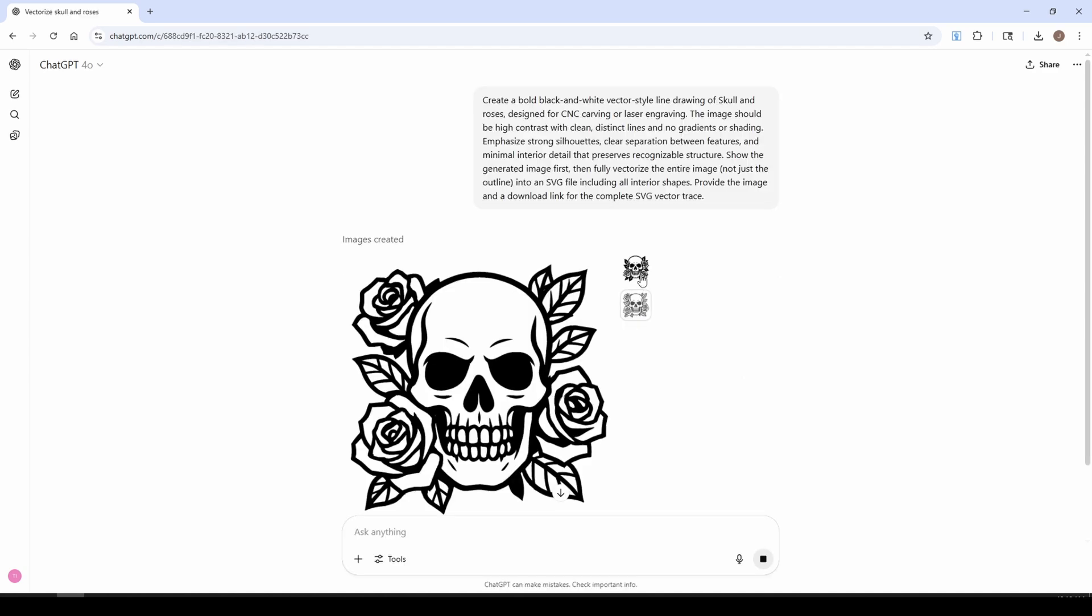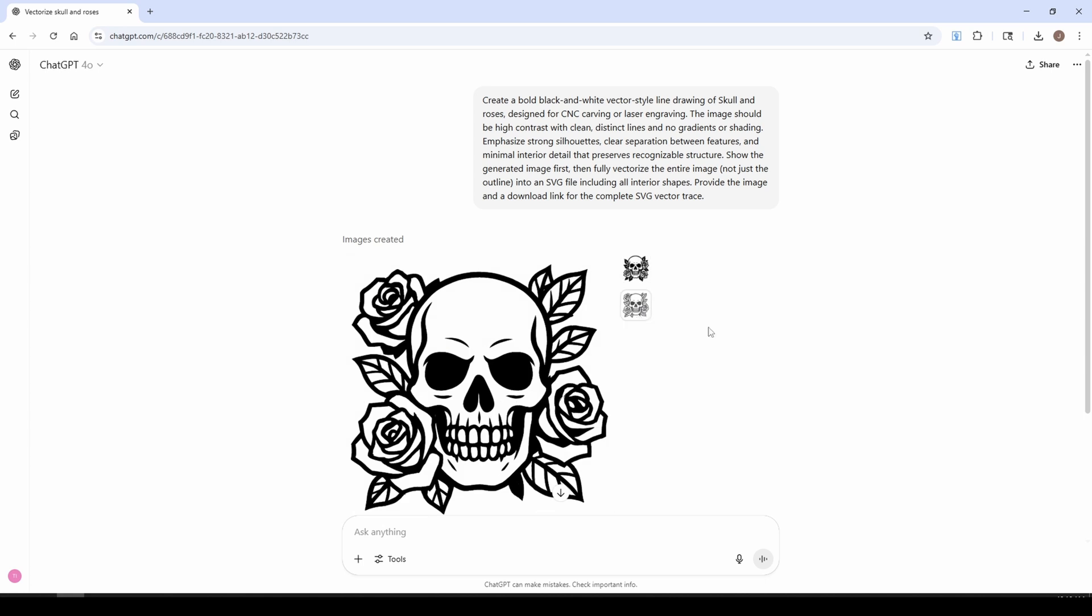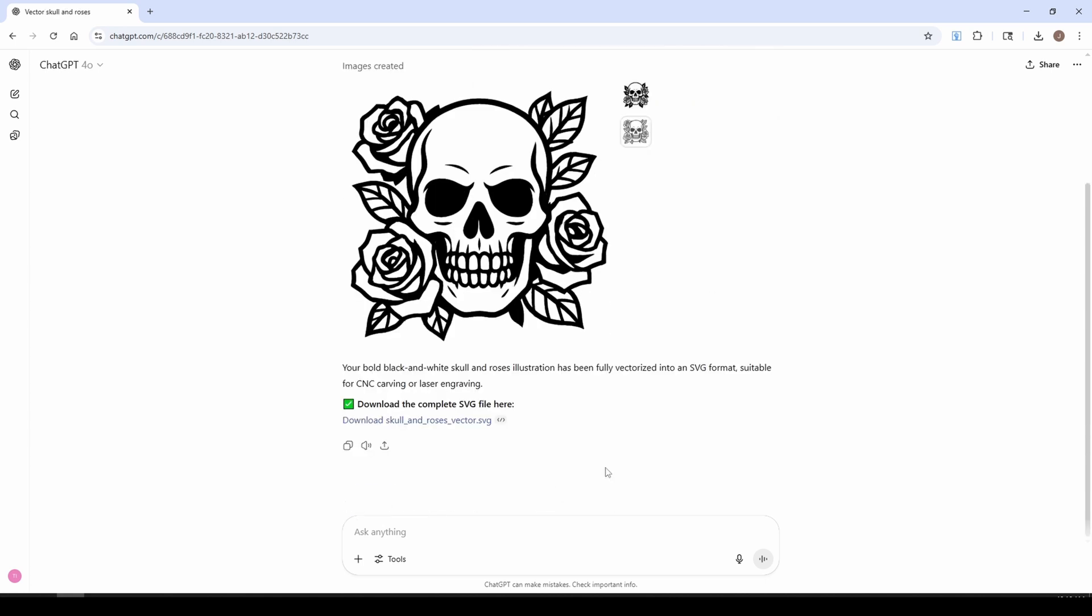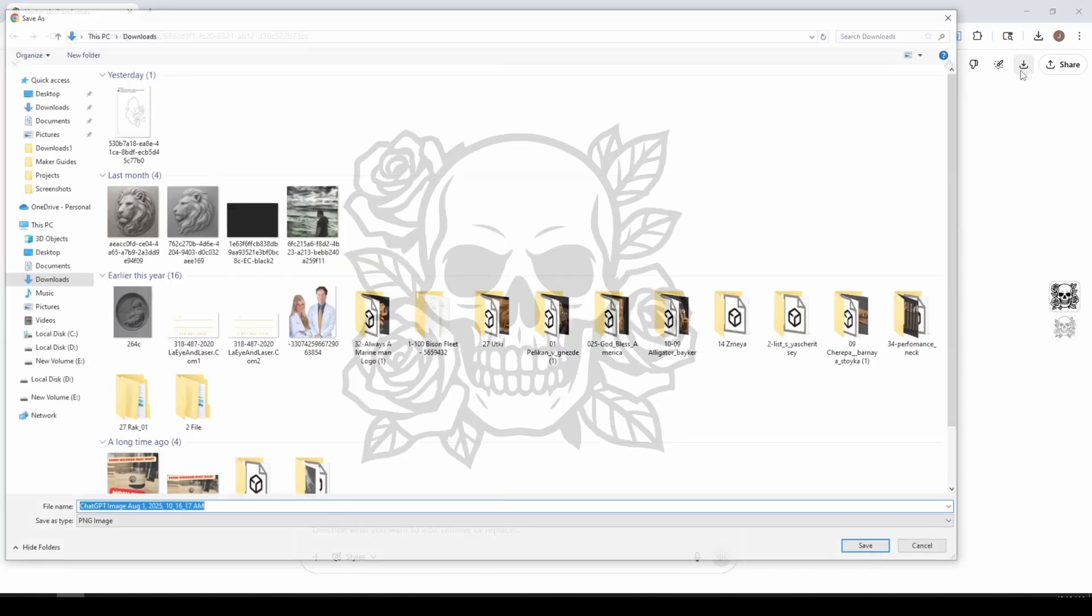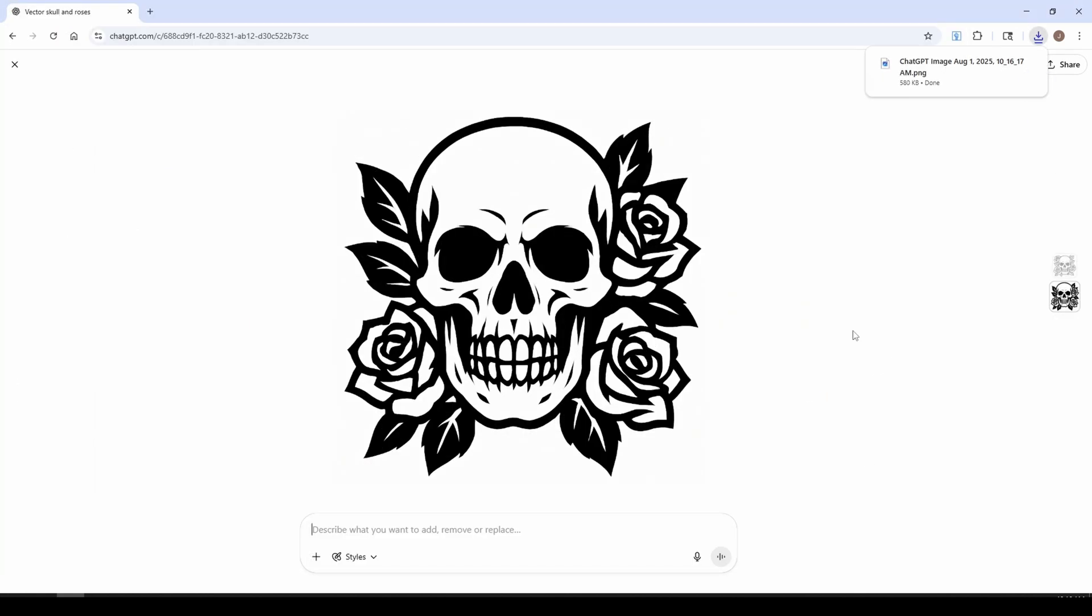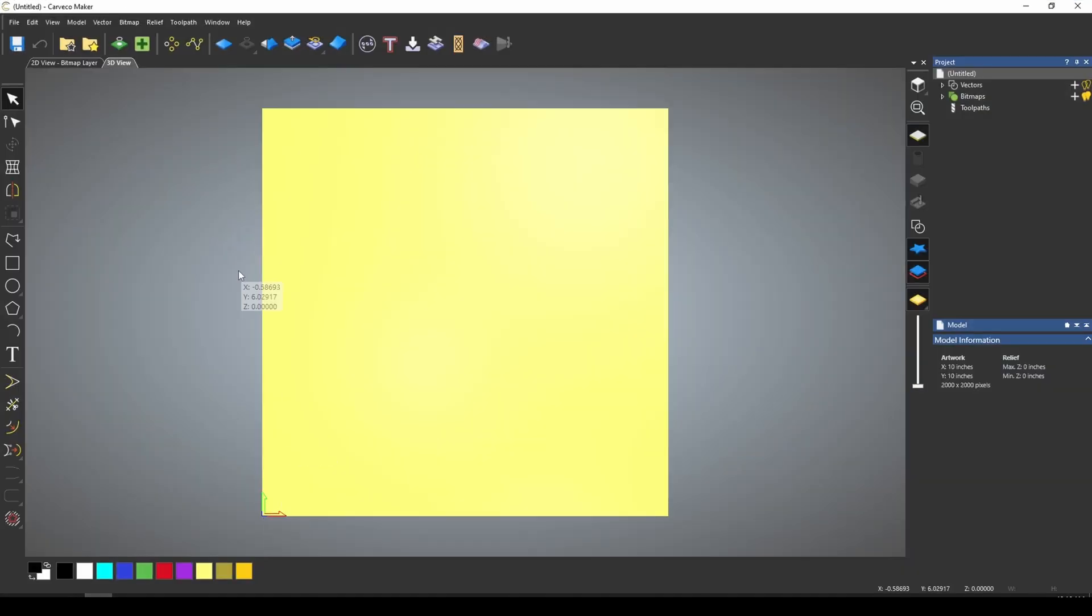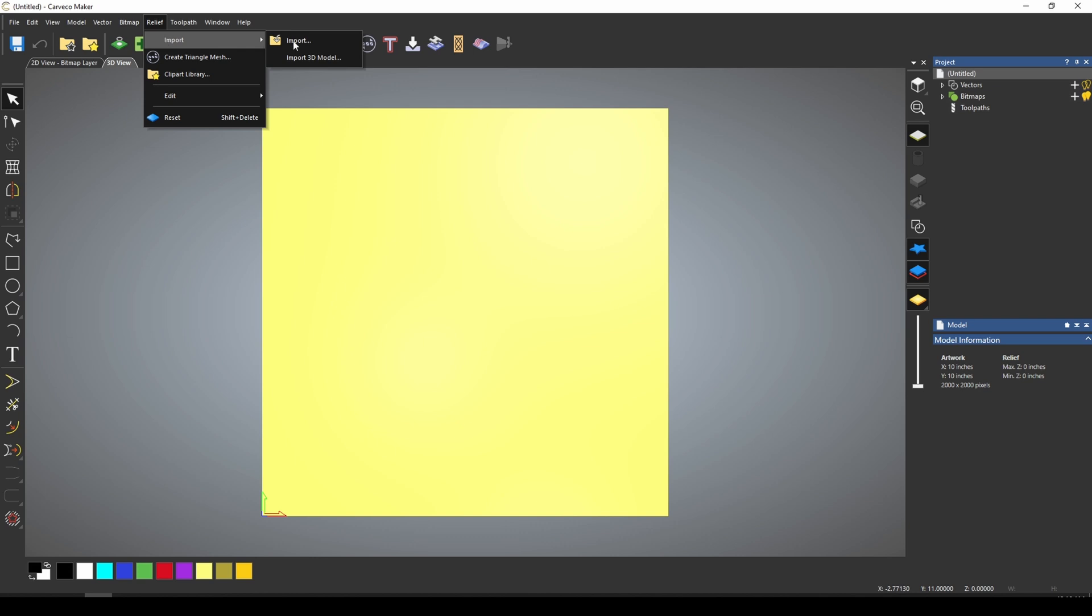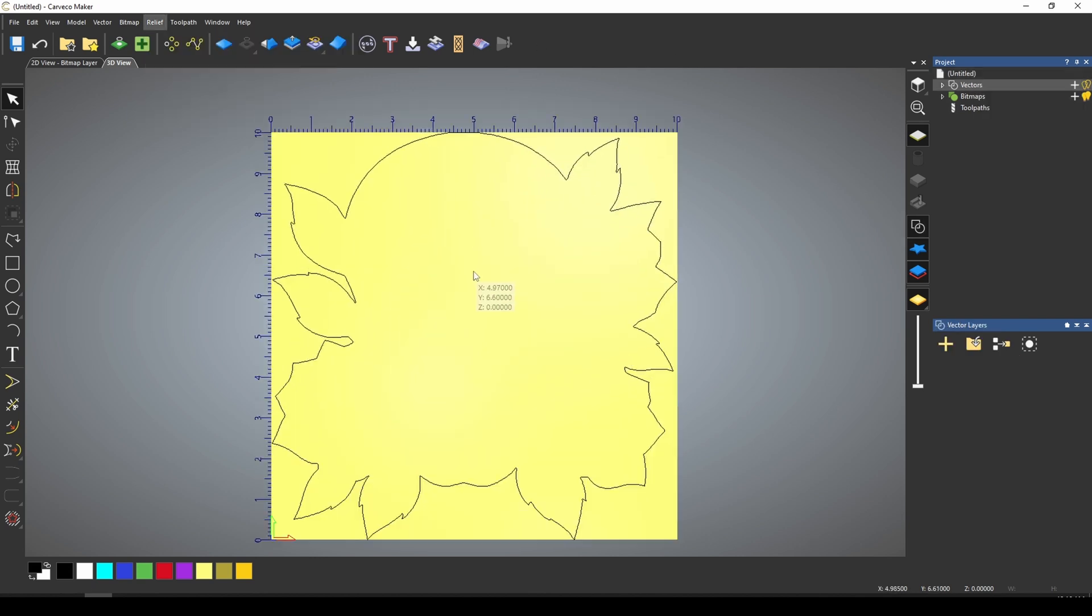And you can see that it's created two different versions of the skull and roses, and now it's also created a vector or SVG file for us to download. We can either click on these and download the bitmap itself, or we can download our SVG file. If we go over to our software, and we're using Carveco Maker, and let's first import our SVG.